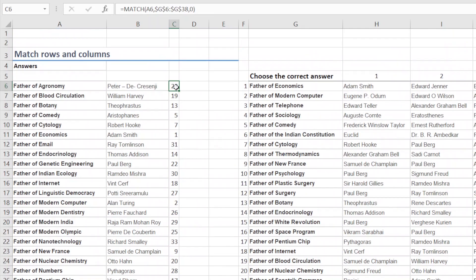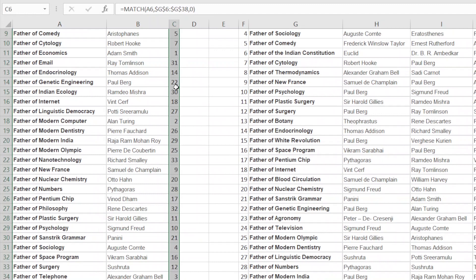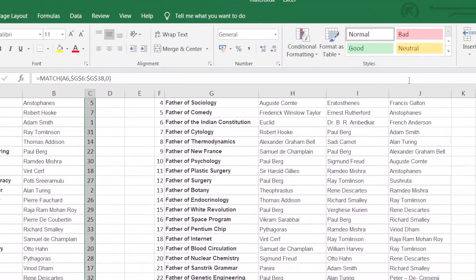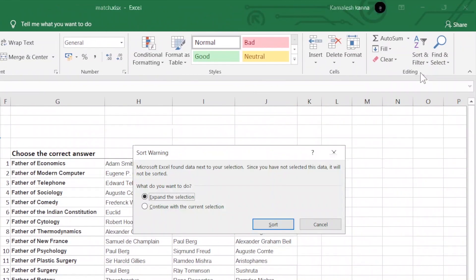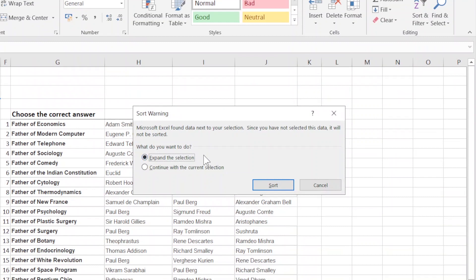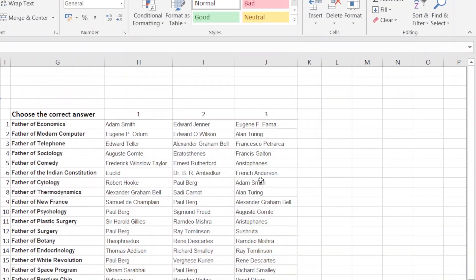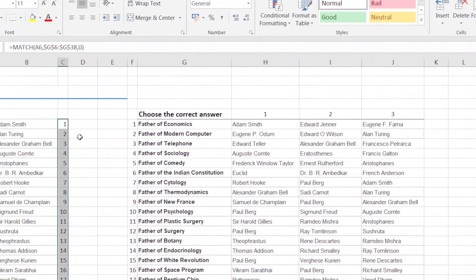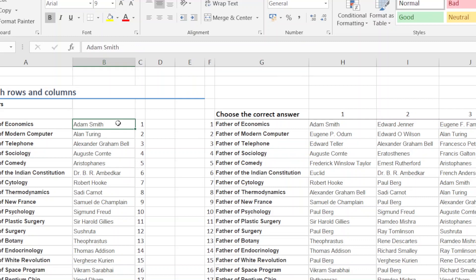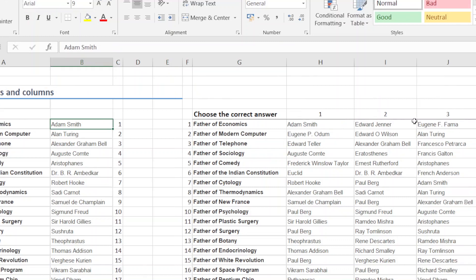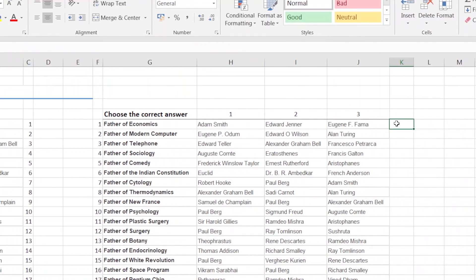We will put Ctrl+Shift+Down to select. We will sort from smallest to largest and expand the selection. Now we will put the Sort. We will put a comma and match this value — easy.